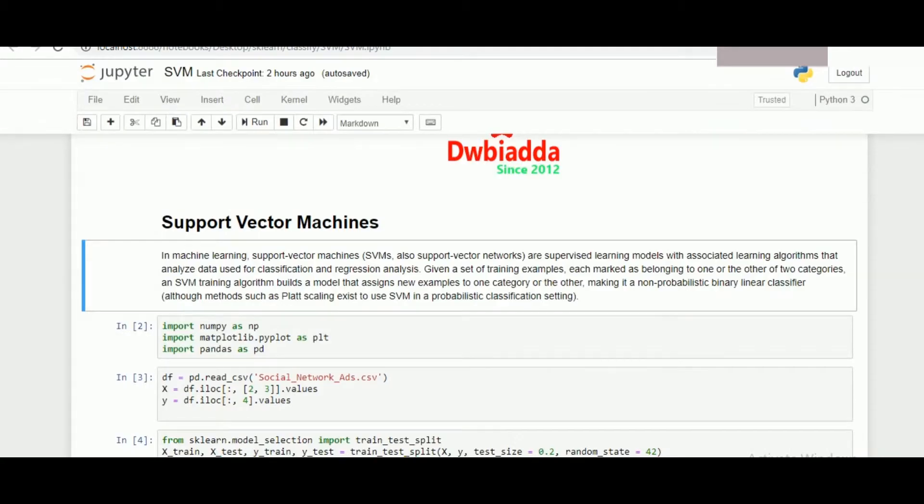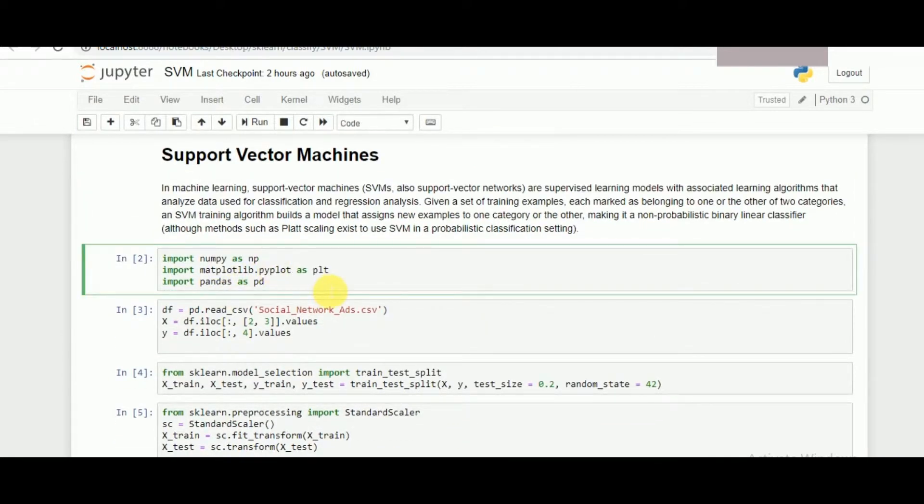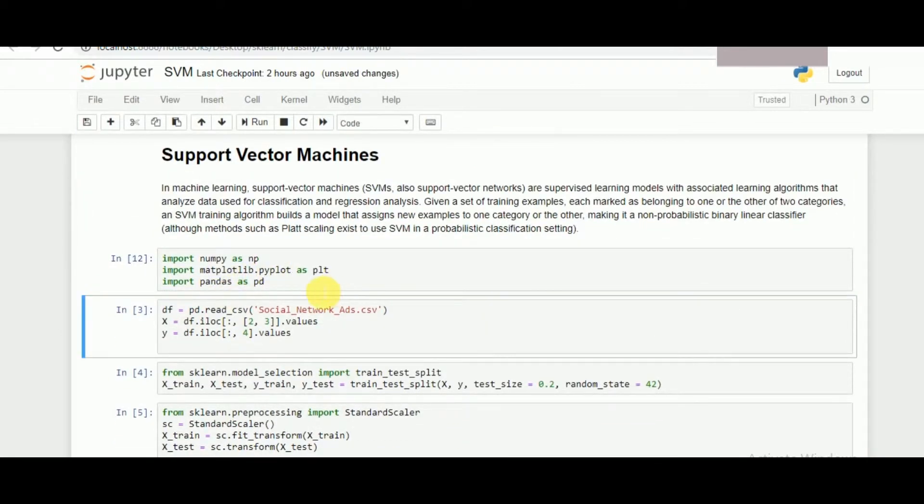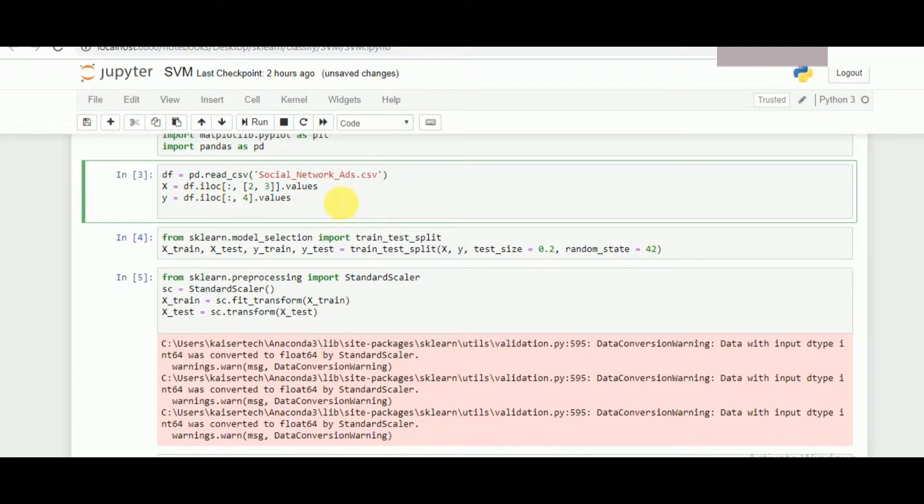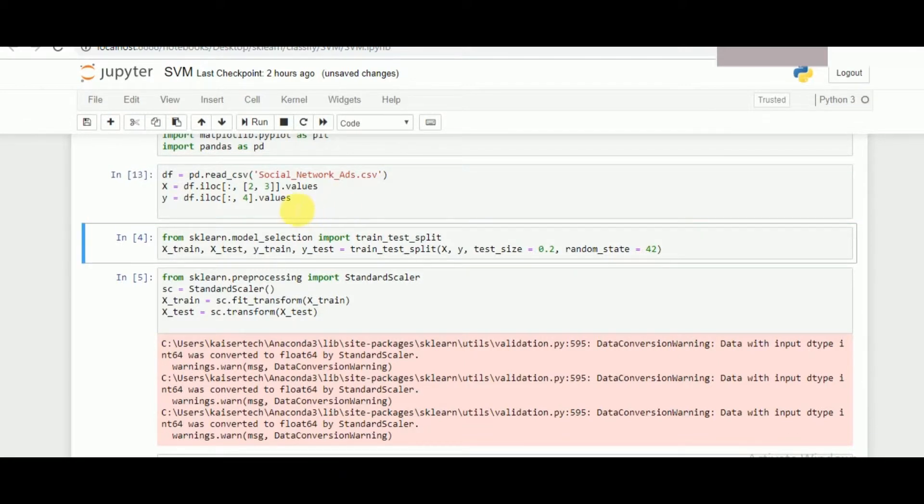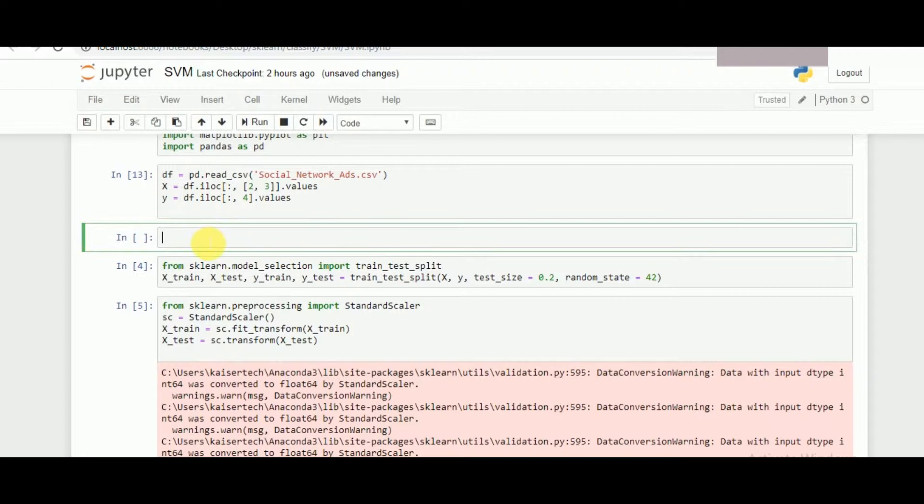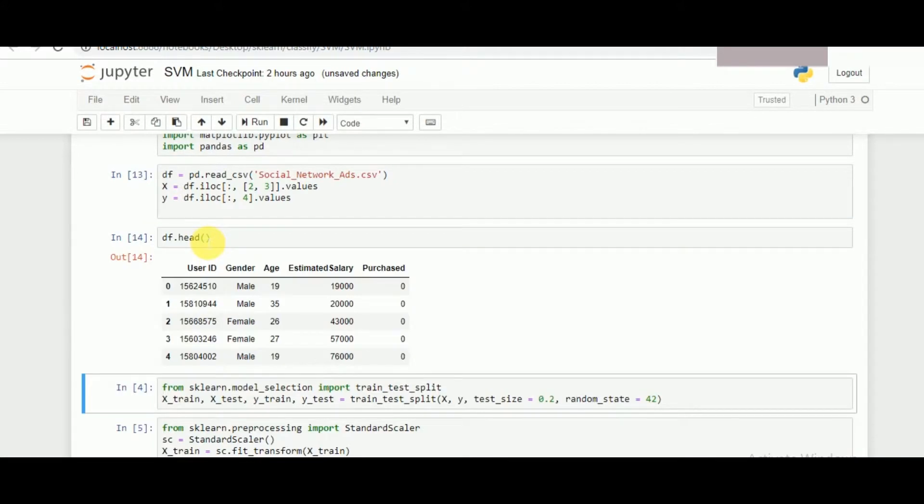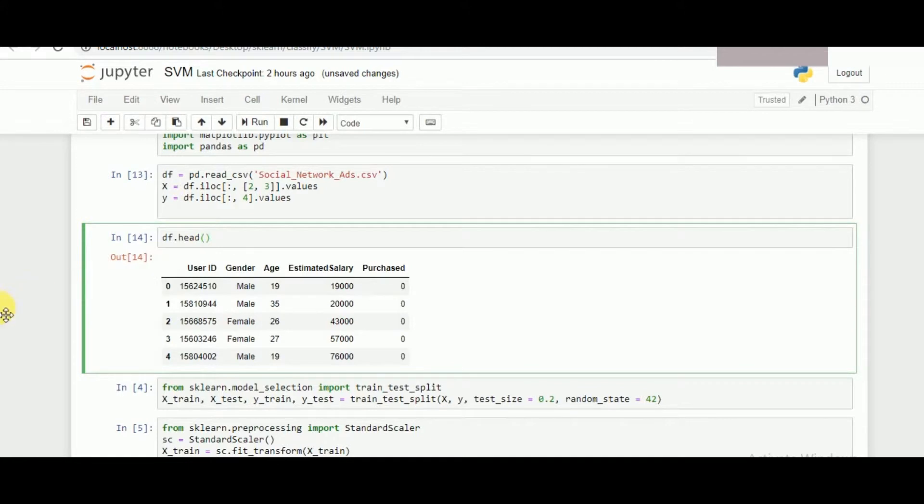Let's get started with the example that we have. Now importing the necessary libraries, and we have a special dataset that is the social networks ad which has been taken from online data science community, and we can see the data using dataframe head representing the first five values by default.